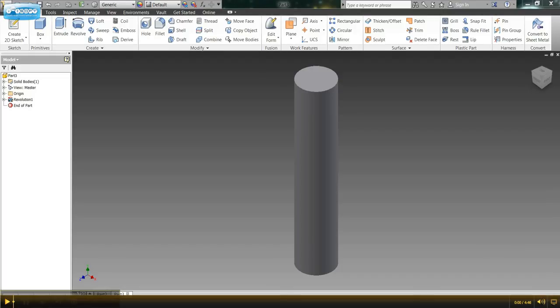Hi everyone. In today's video we're going to talk about how to add text to a curved object.